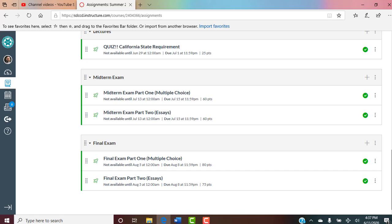Midterm and final are both the same format: part one is multiple choice — 40 questions in 40 minutes. In a typical face-to-face classroom they get these done in 20 to 30 minutes. Part two is essays. You don't know what a supplemental lecture is yet, but the essays are based on those. You'll be writing three essays, and part two gives you 75 minutes to finish. The final is the same format. Not an extreme amount of assignments.